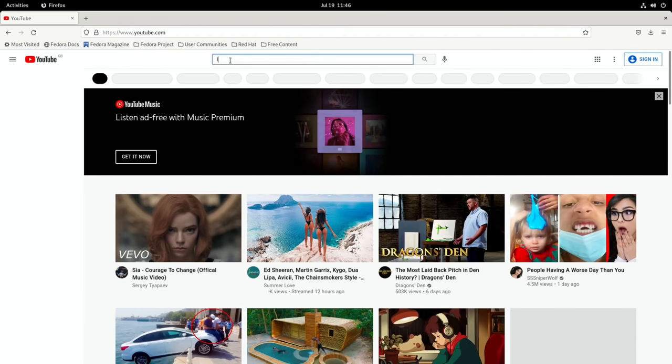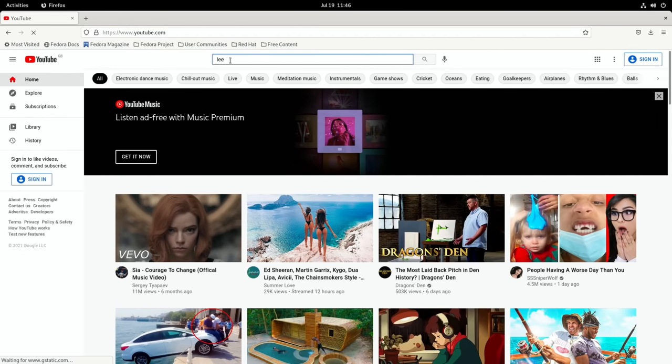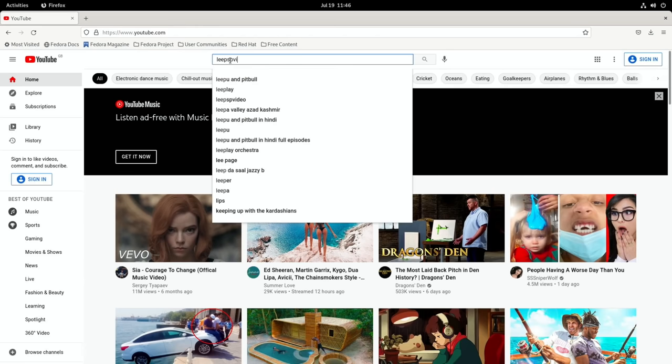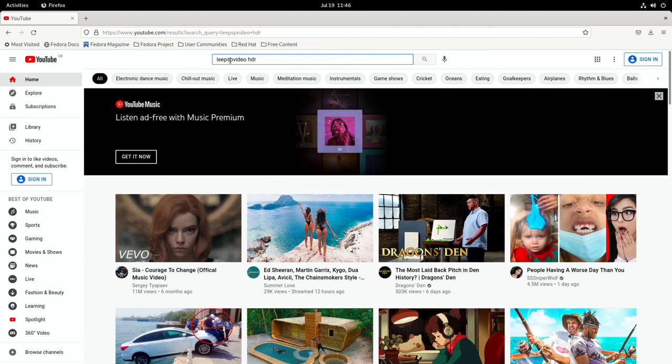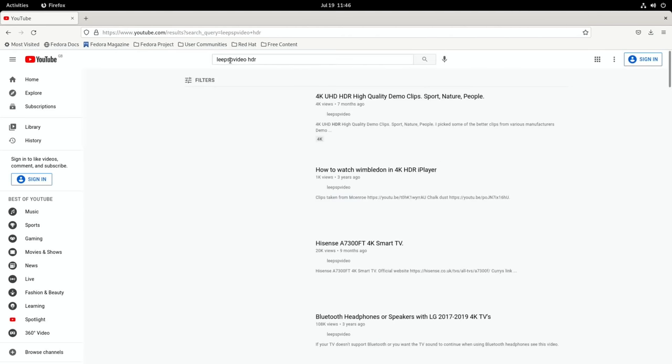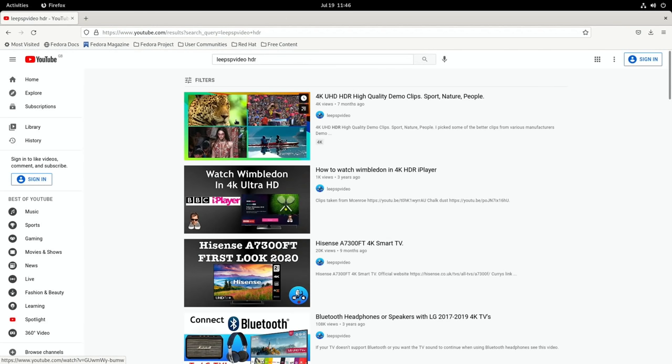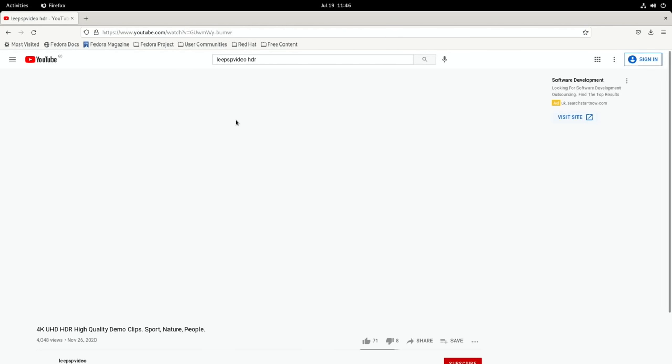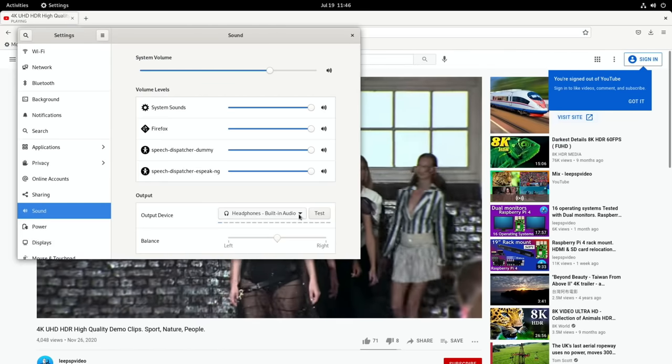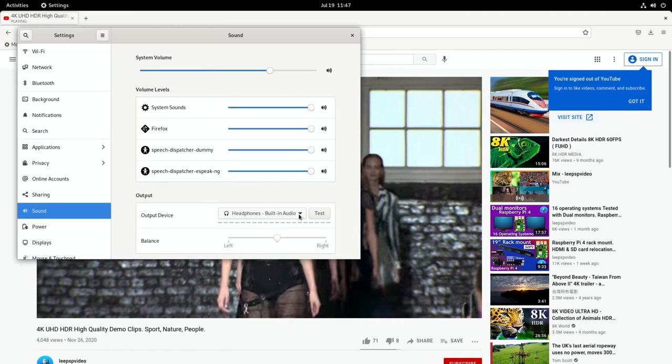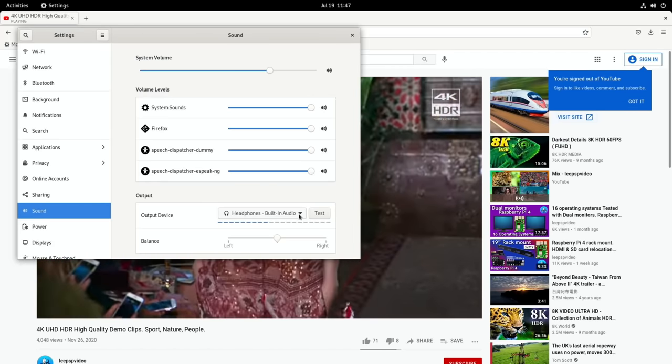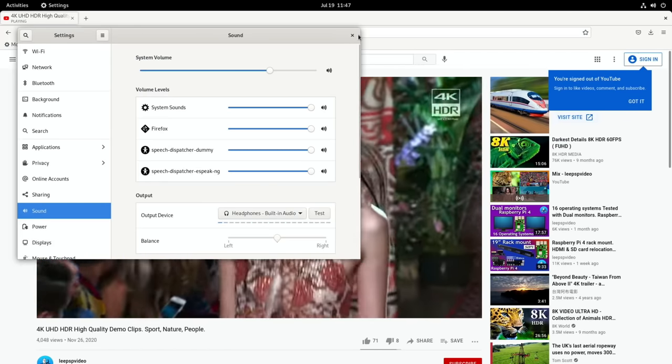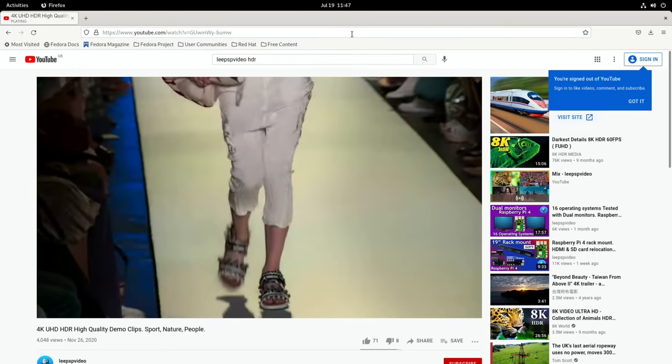Let's call up my demo video. Lee PSP video HDR. Here we go, click on that and let's see how well that works.